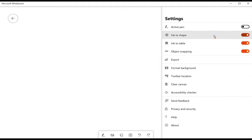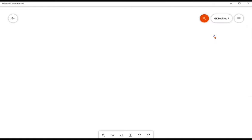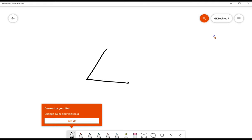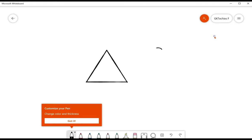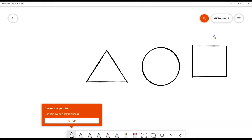Ink to shape is a phenomenal tool to have turned on. I am not a great artist, so if I start drawing, it will lock into the shape that I'm trying to draw.